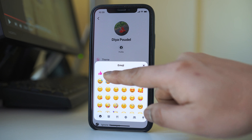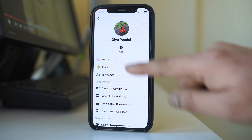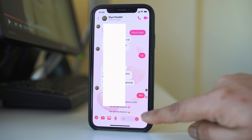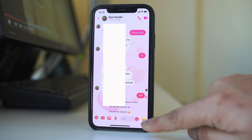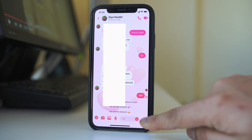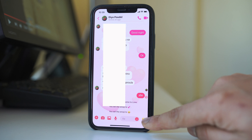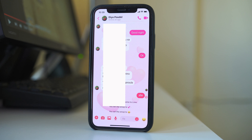For example, I will select this one and if I go to chat, you can see there is an emoji here. So at any time if I want to send this one, I can tap on it here and then I can send the emoji.